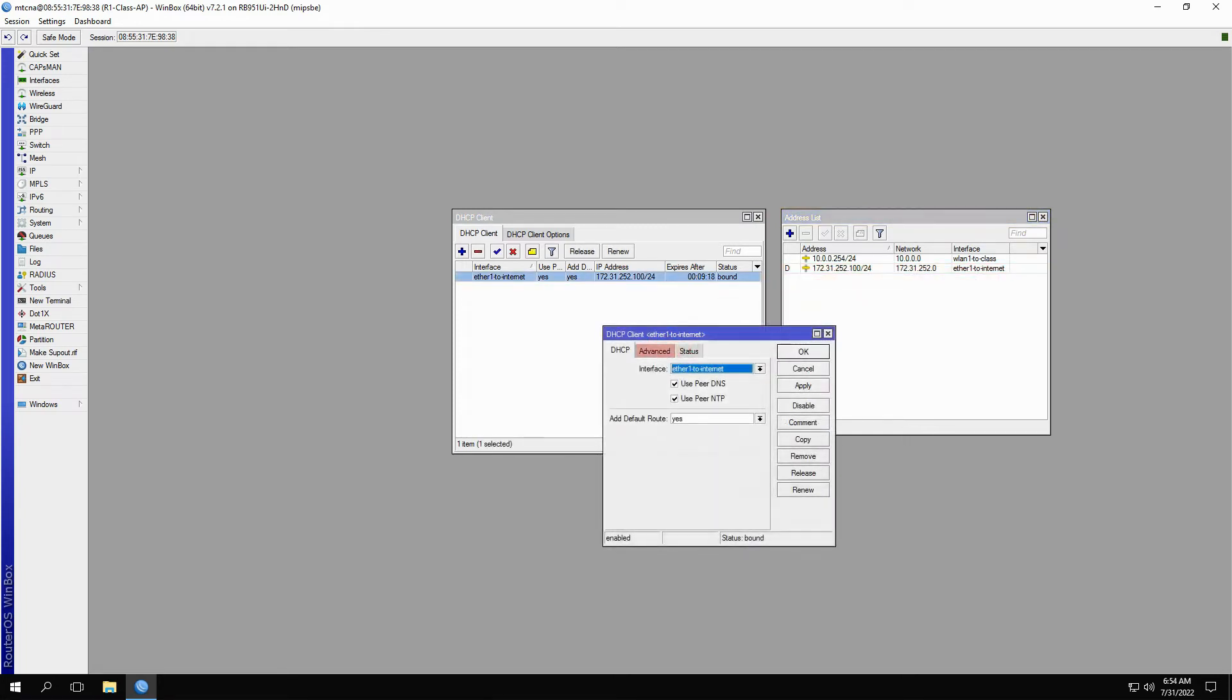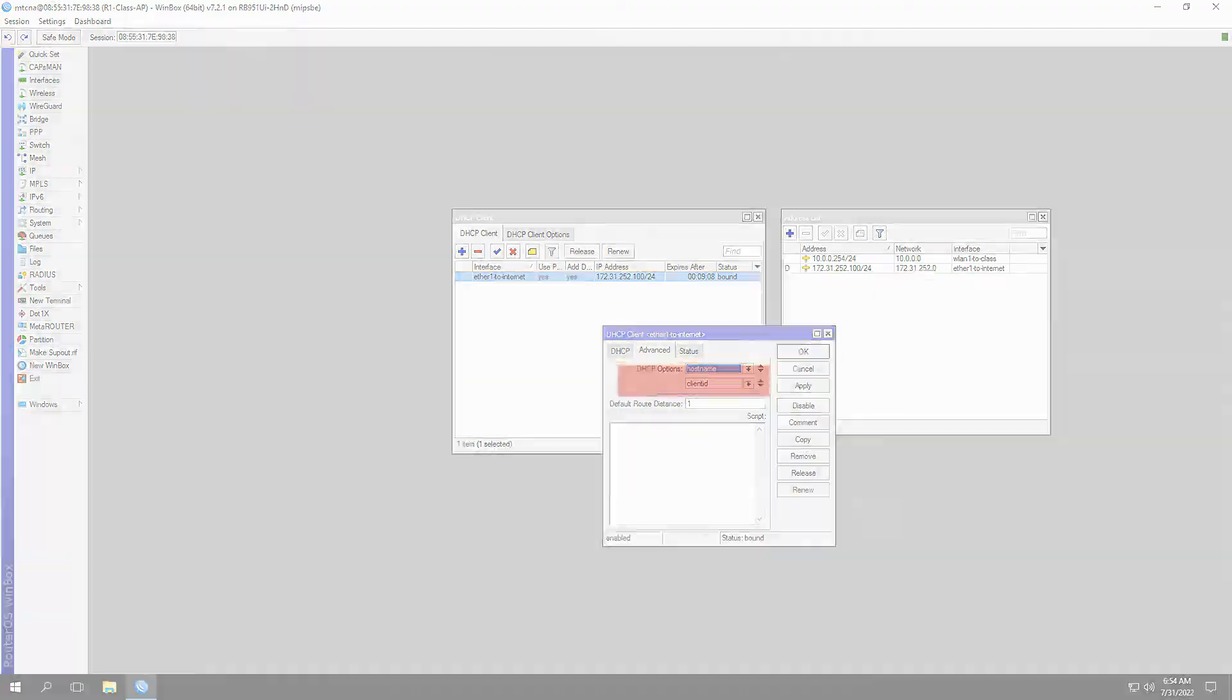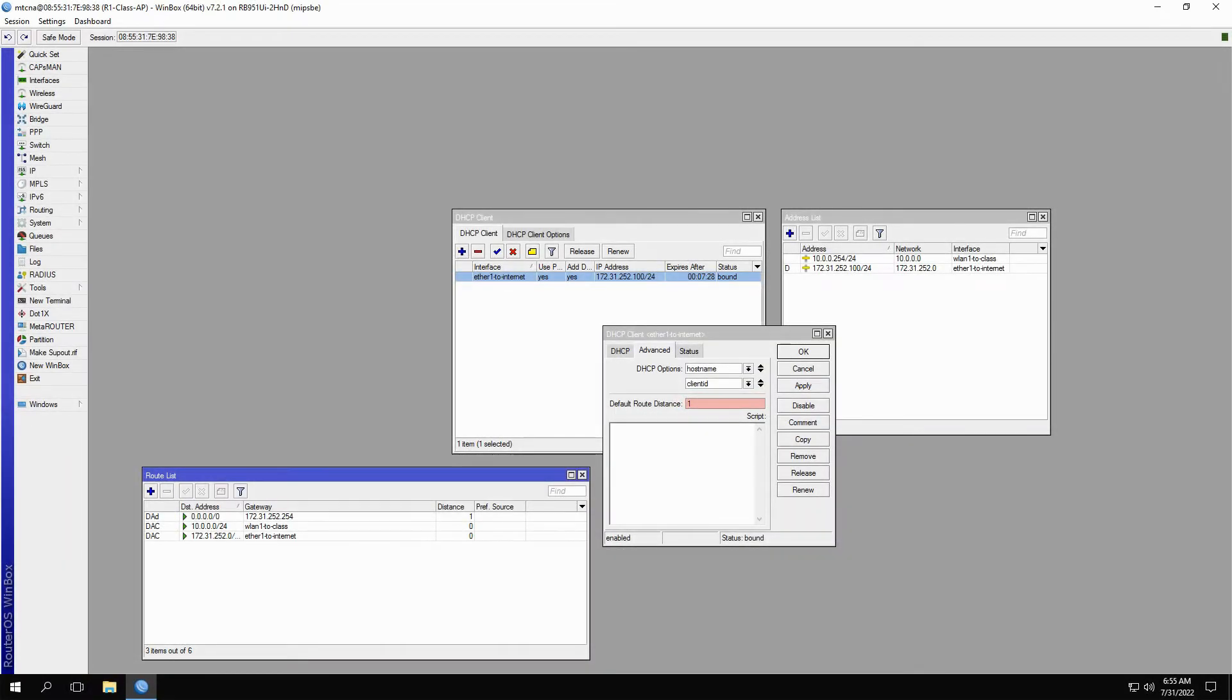DHCP client also has a few advanced settings that can be modified as additional DHCP options, which we'll discuss later. Also, you have the option of setting the distance of the default route. So for instance, if you set 10 for the distance of the default route, this value will take effect in your routing table.